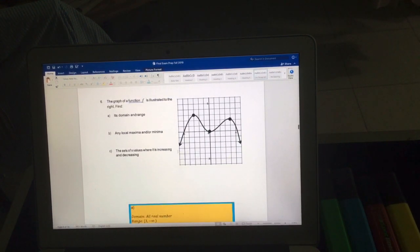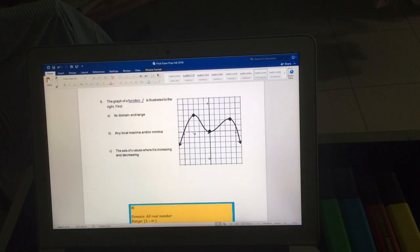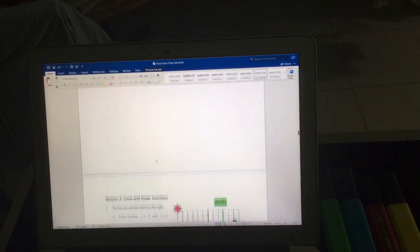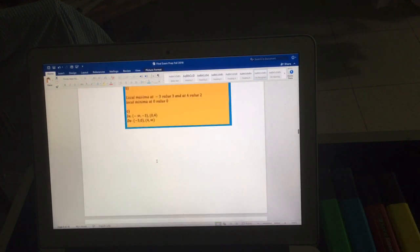For increasing and decreasing intervals: the function increases from -∞ to -3, decreases from -3 to 0, increases again from 0 to +4, and decreases from +4 to +∞. This is all written in the solution. I will start section 3 in another video — thank you very much.